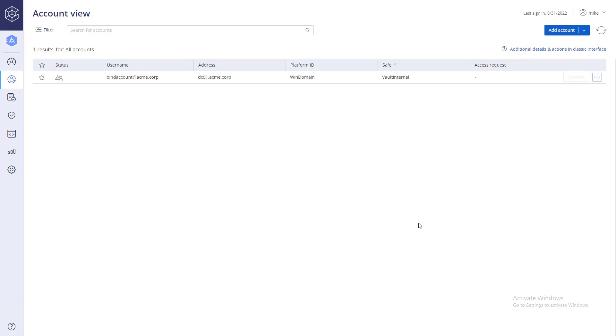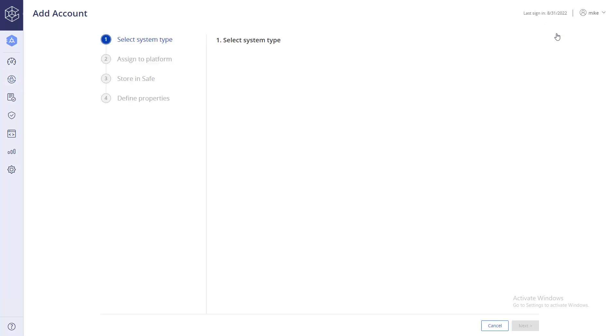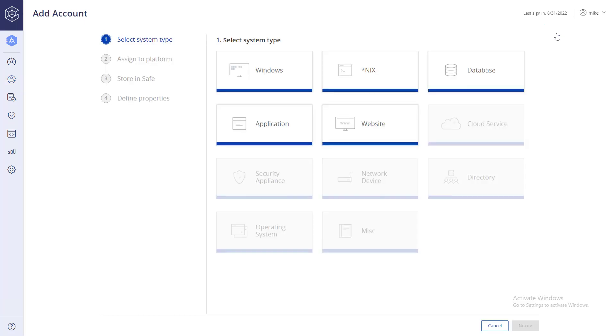In the Accounts View page, click Add Account. Select the account system type.